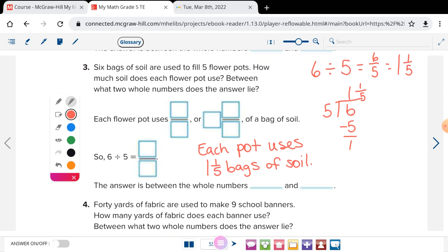Answer sentence: each flowerpot uses one and one-fifth bags of soil. A common wrong answer is 'each pot uses one and one-fifth soil' — but you have to think about how we measure the soil. We measure it in bags, so the label should be bags. Cooper was correct: each pot uses one and one-fifth bags of soil.